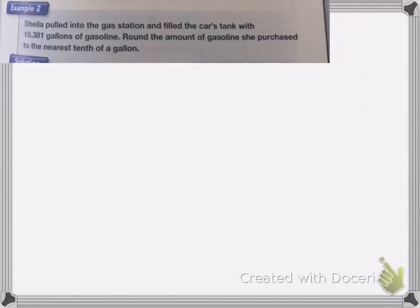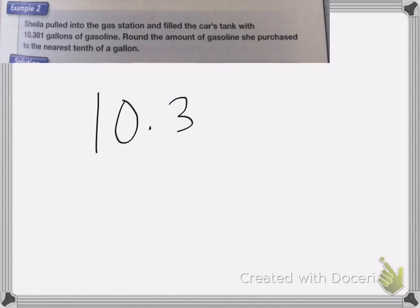In this problem, Sheila pulled into the gas station and filled the car's tank with 10.381 gallons of gasoline. Round the amount of gasoline she purchased to the nearest tenth of a gallon. So we're going to write it out: 10.381. And it says we want to round it to the nearest tenth — the tenth place is here.